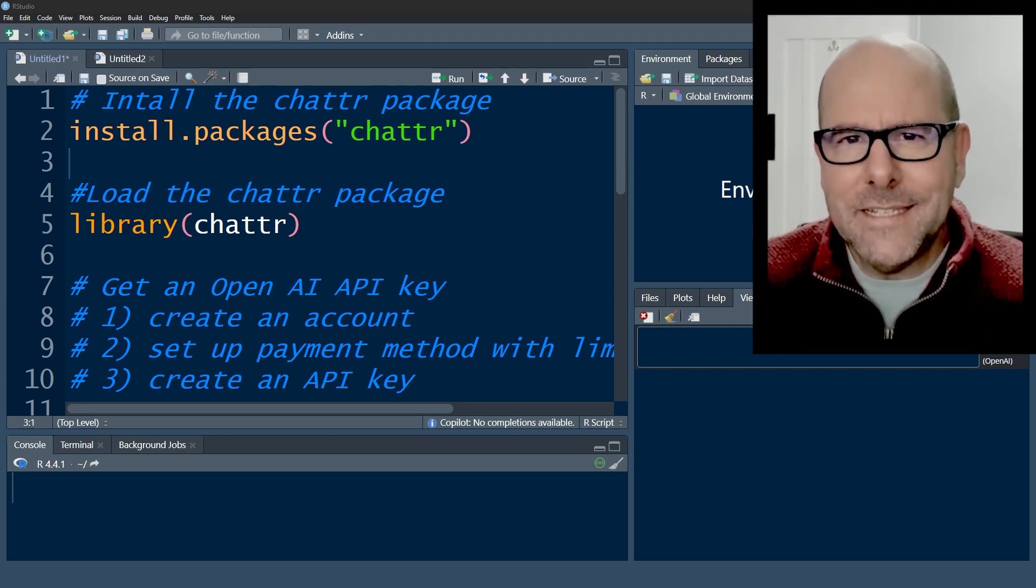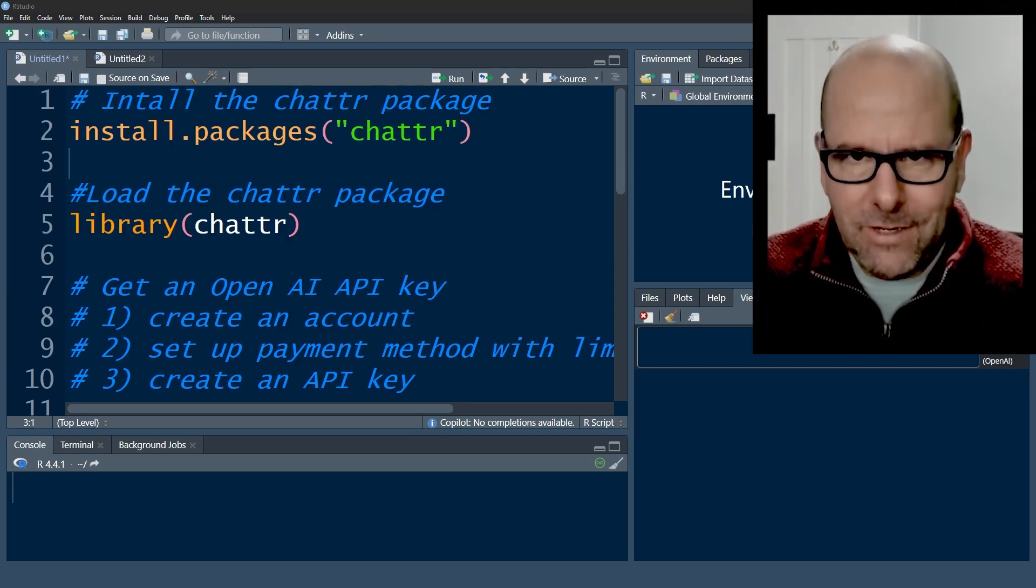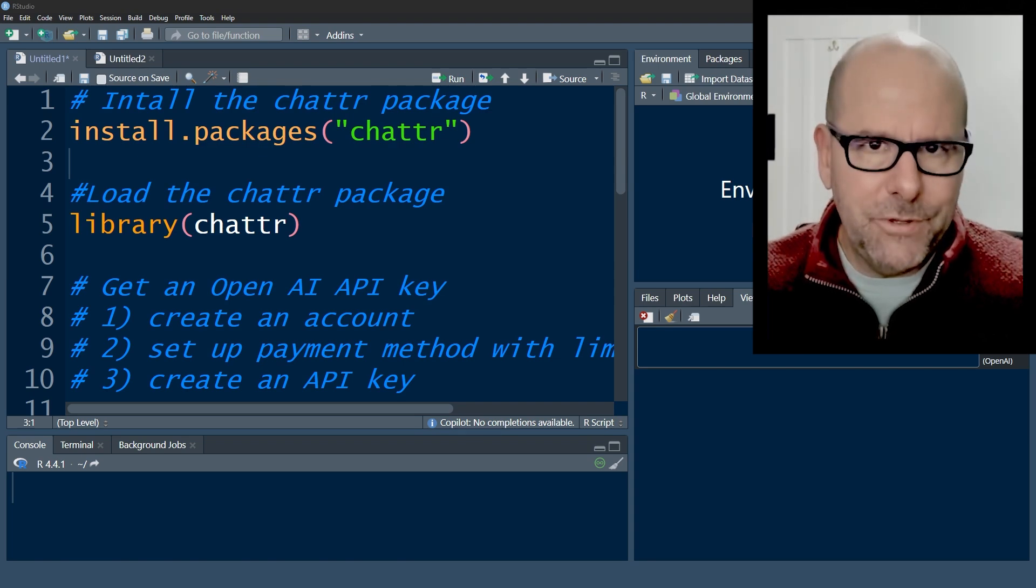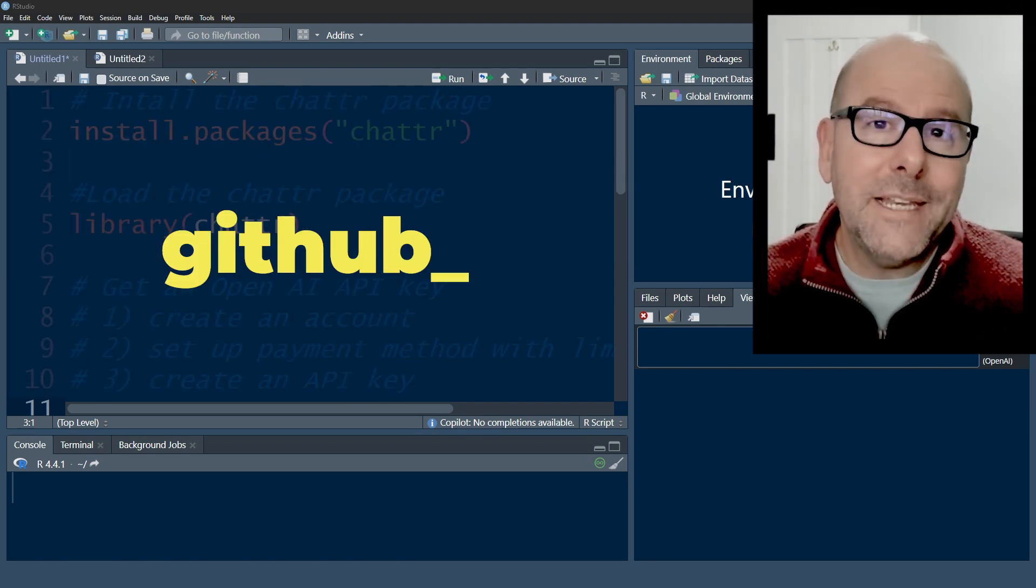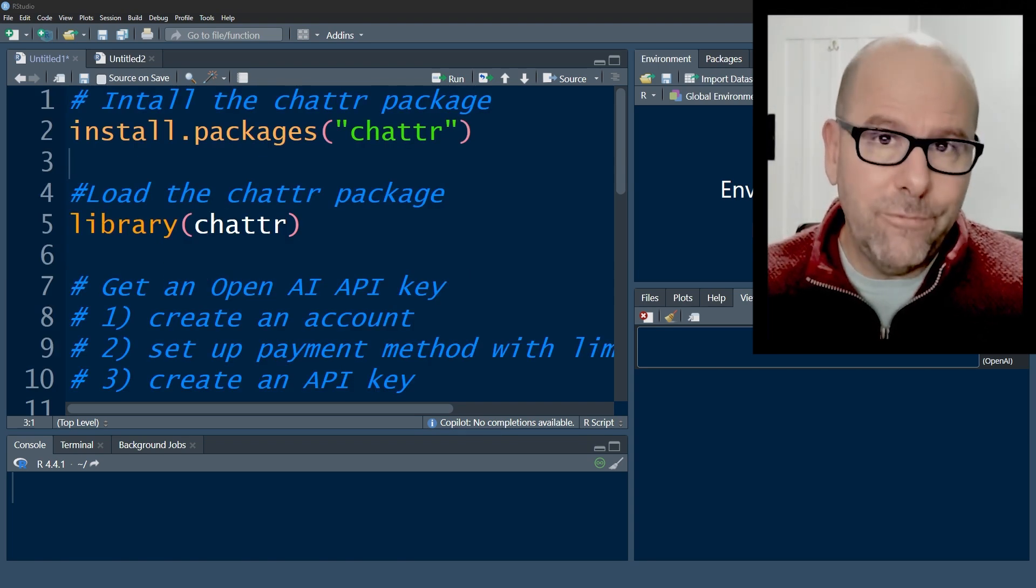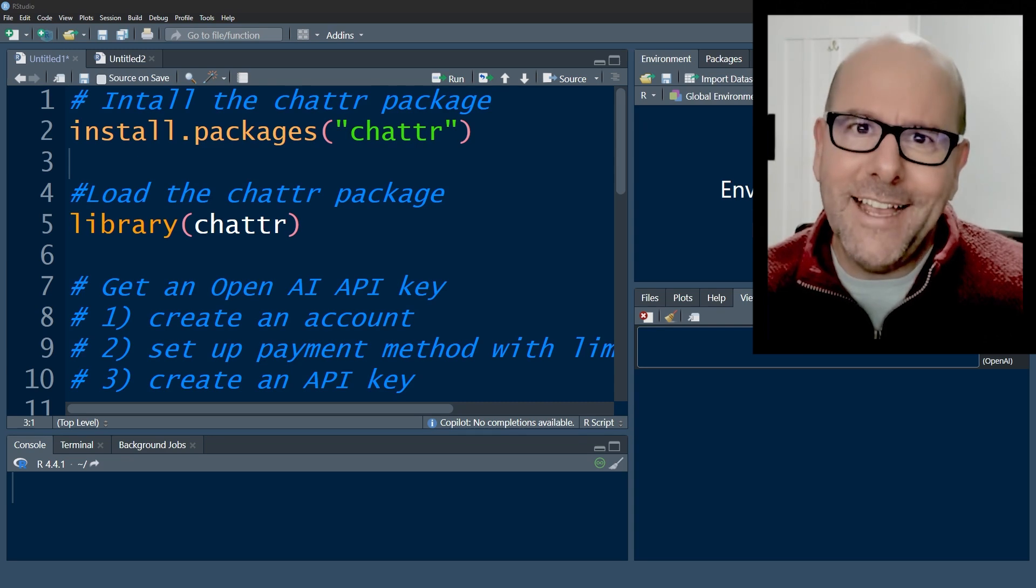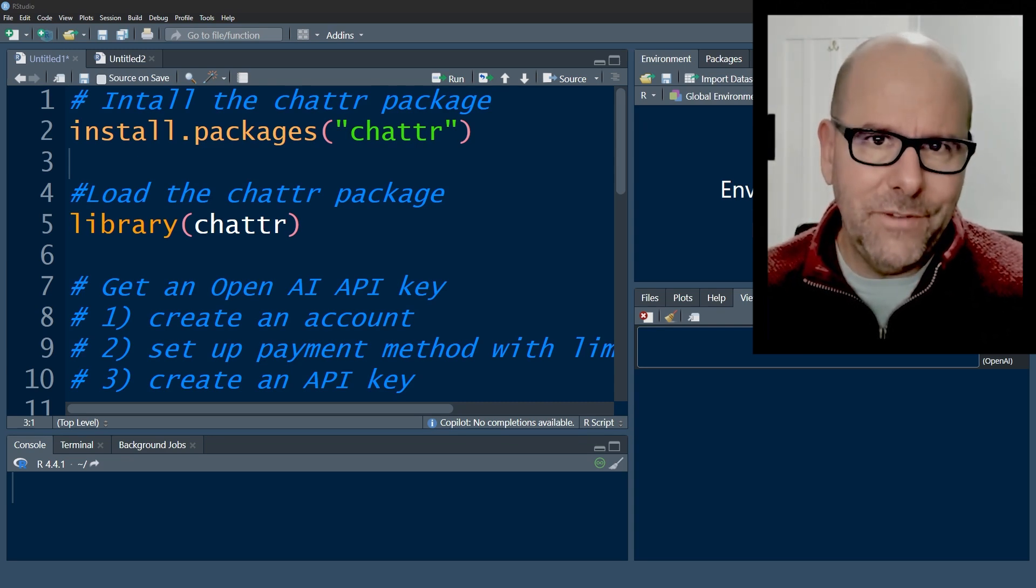The second is there's Copilot in RStudio and that connects with GitHub and it'll autocomplete code for you. It's reasonably good. I don't like it. I'm going to talk about that in another video.